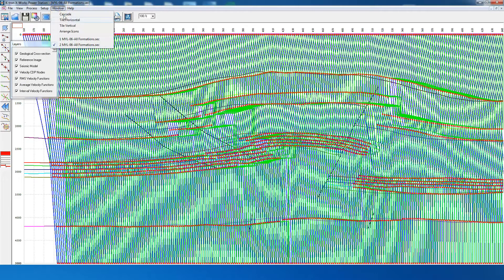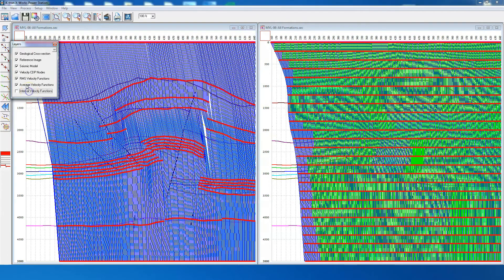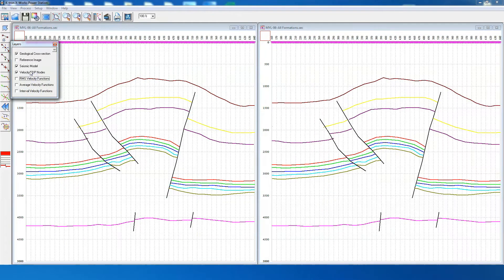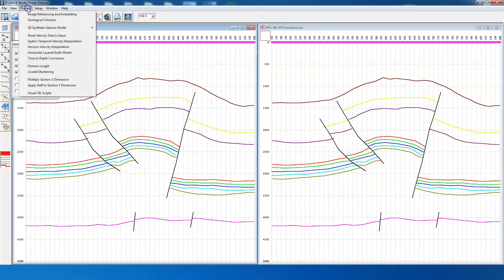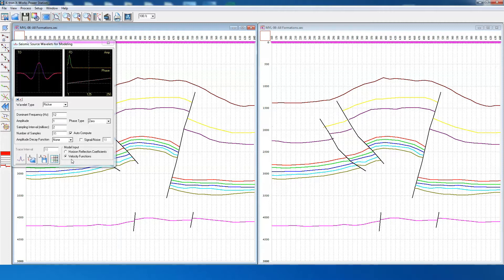We switch back to the dual mode and switch off all the velocity functions. Now we apply 2D seismic forward modeling to both sections. For this we create a source wavelet, and then we convolve this wavelet with the reflectivity series generated from the interval velocity functions to get a synthetic seismic trace.